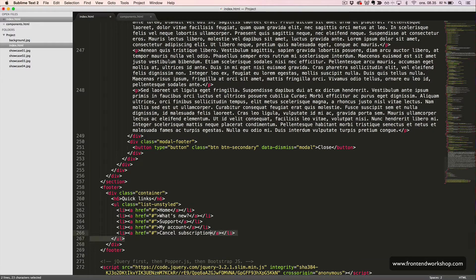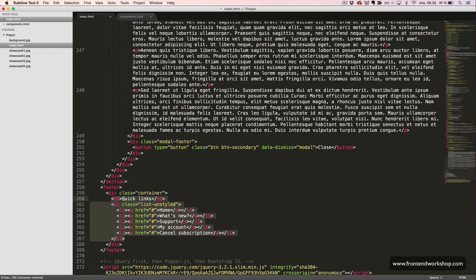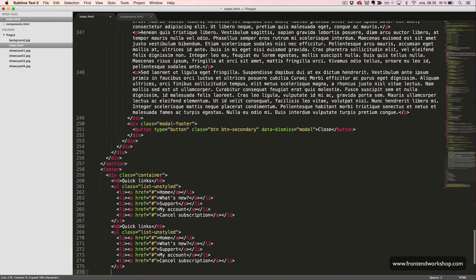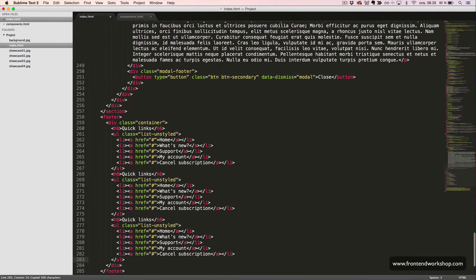Let's copy this unordered list and the heading element two times and change the text accordingly.